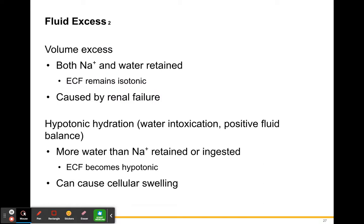Volume excess: both sodium and water are retained. This can be caused by renal failure — if your kidneys fail, liquids and urine don't pass out of the body into the bladder. Water gets retained, and so does the sodium.